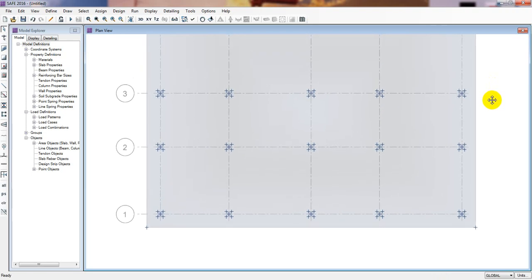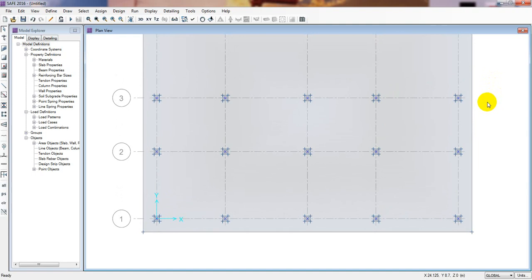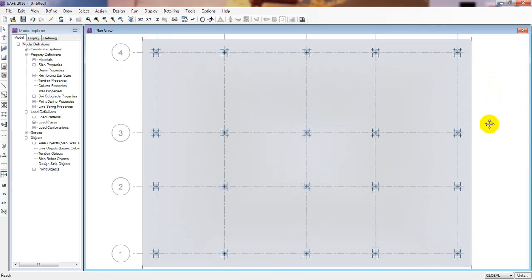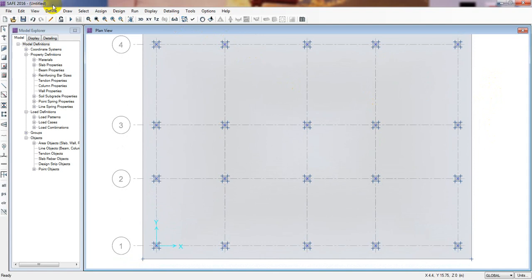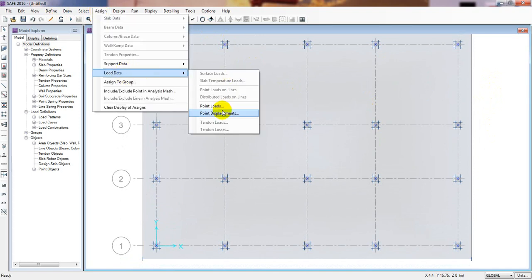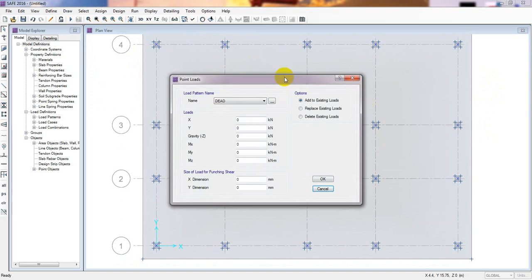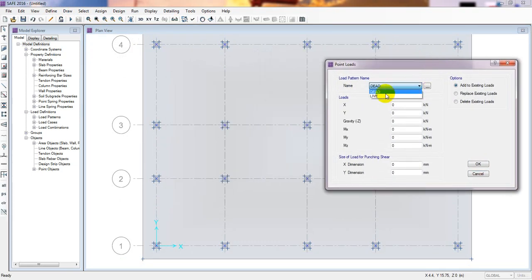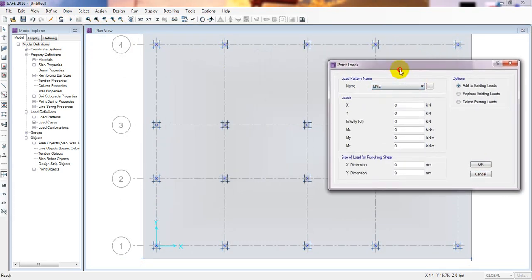Now we have selected every point. We'll go to Assign, then Load Data, then Point Load. From here I'll select Live Load first and give it a value in gravity minus Z direction — I'll consider 200 kilonewtons per column, or 300 kilonewtons per column.